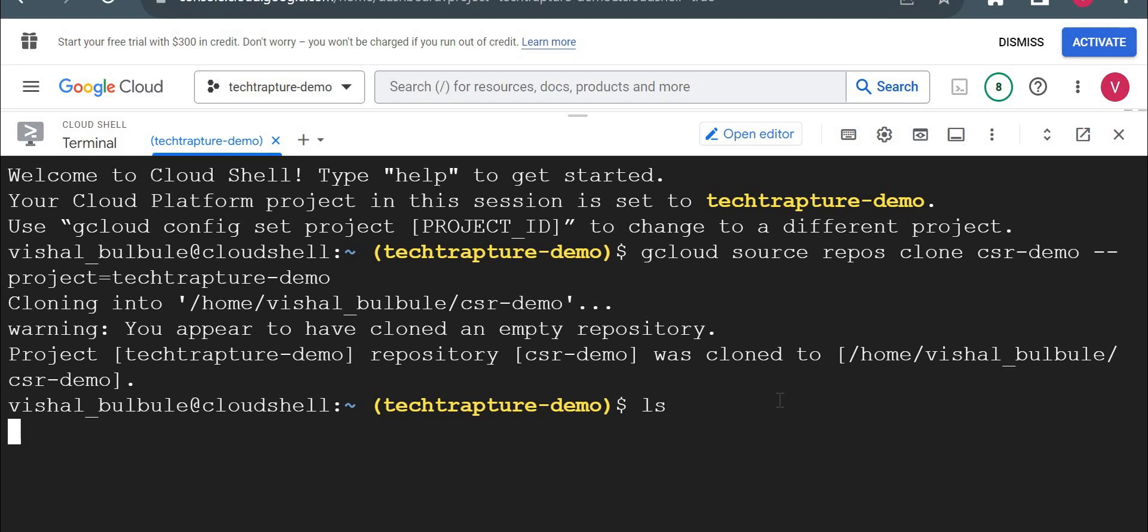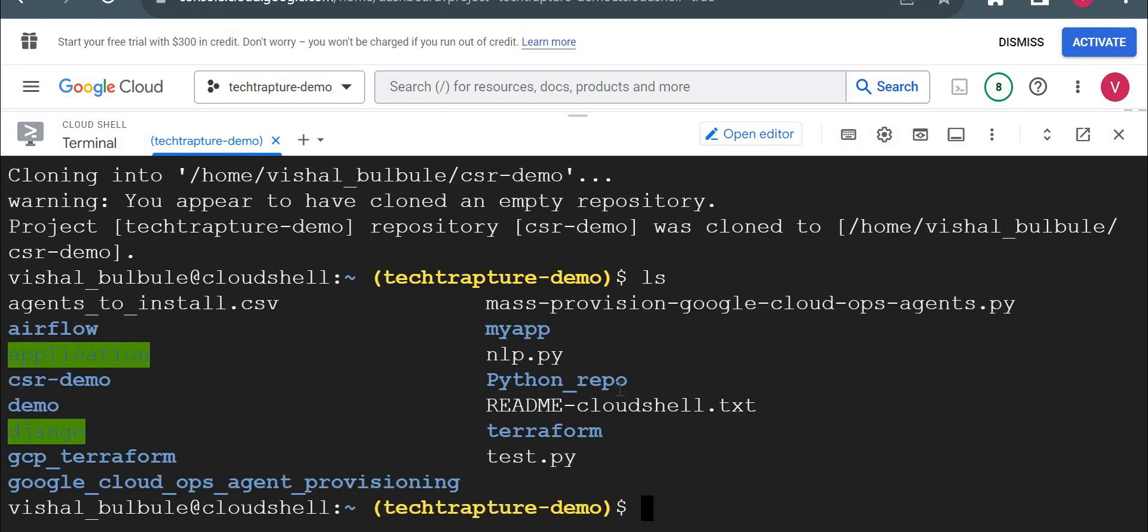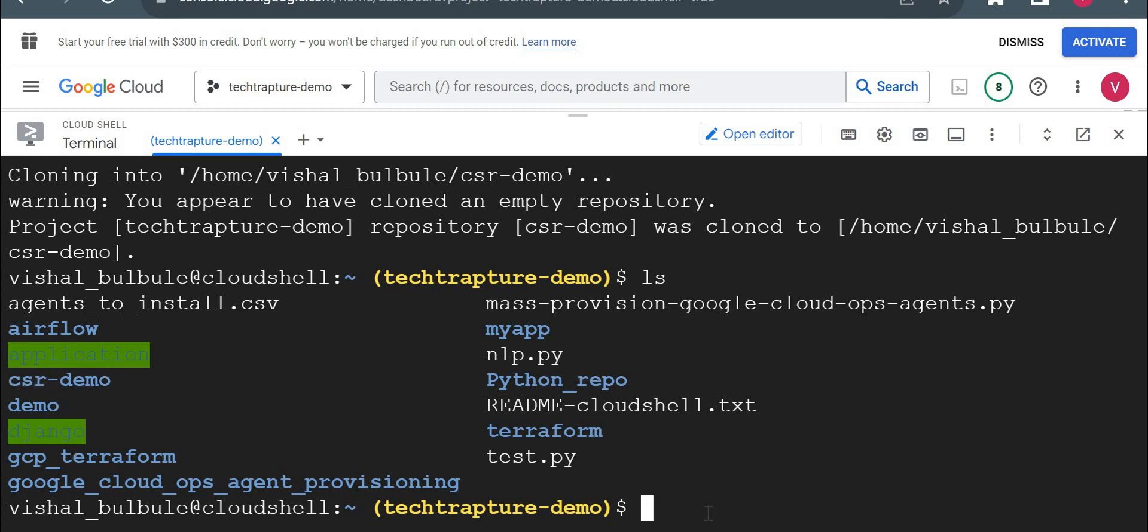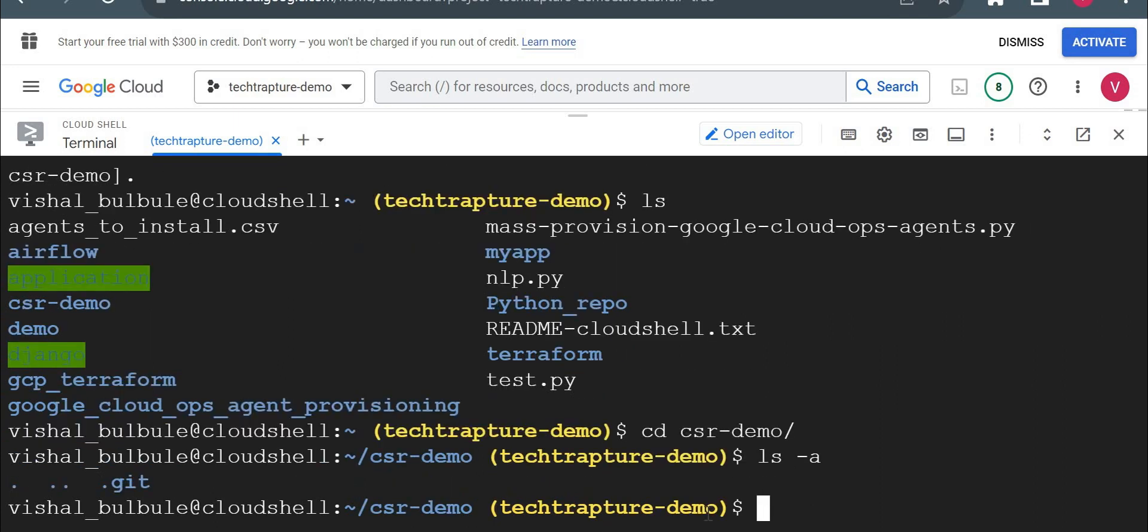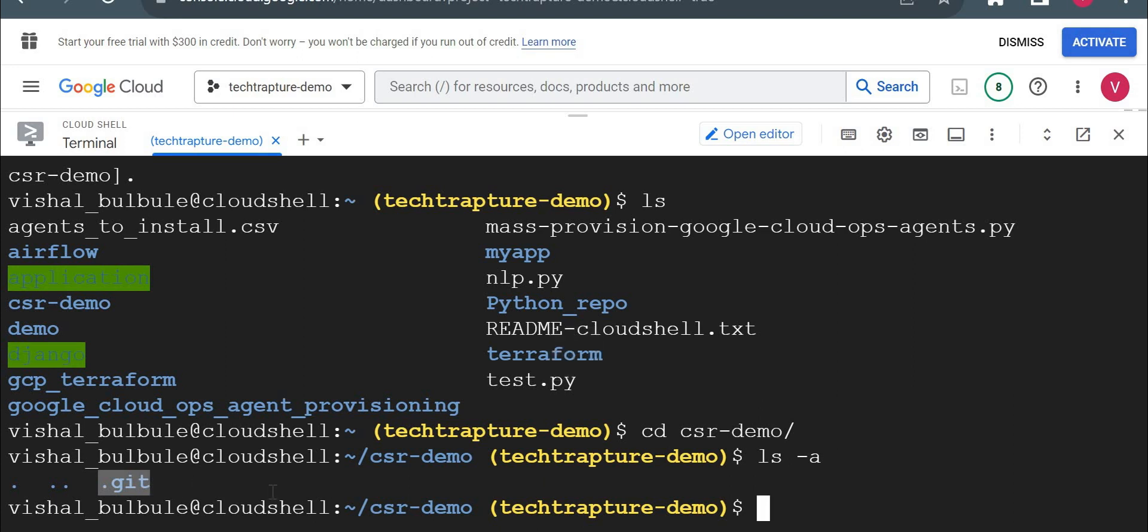Let me see if I have any folder CSR demo. Yeah, here I have CSR demo, let me login into this. You could see this dot git created here, it means it is a managed git repository. So I used ls -a because this git is a hidden folder, it will show me hidden folders as well.